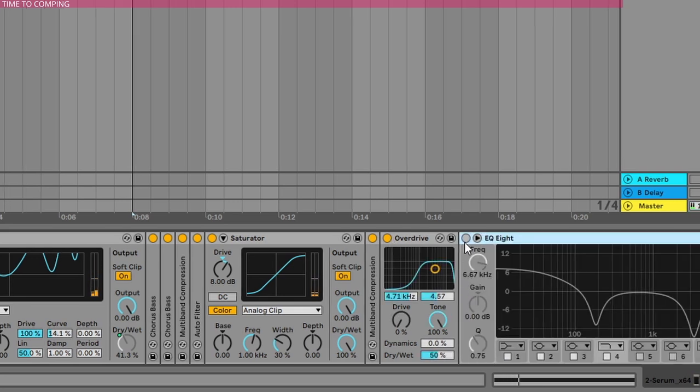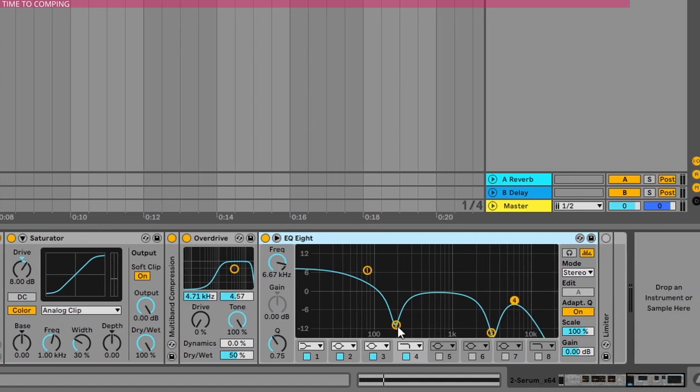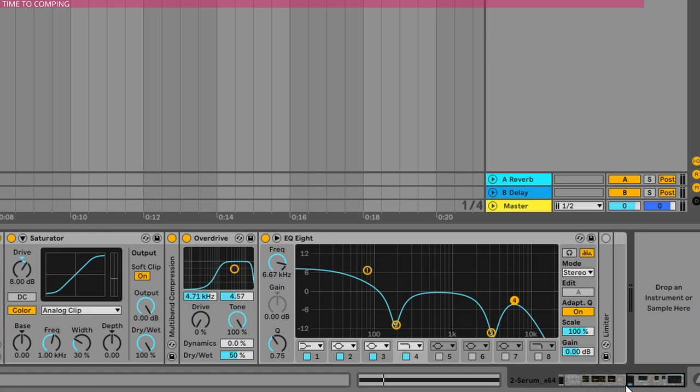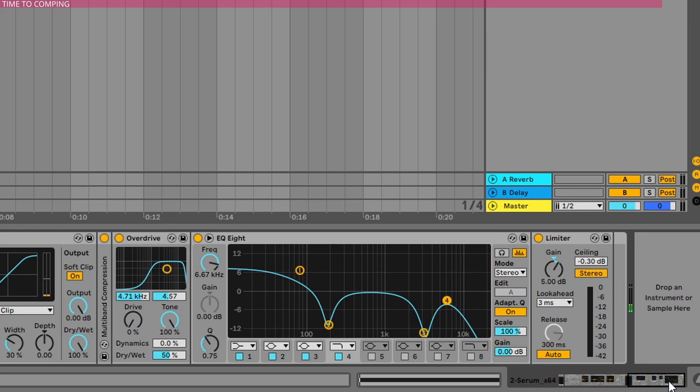Okay, then an EQ to smoothen out the middle-low frequencies, adding some sub, tamed the mid-high frequencies and cut the very highs. And the limiter to the end where I added extra 5 decibels of volume.